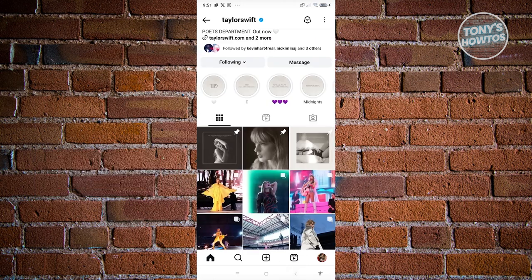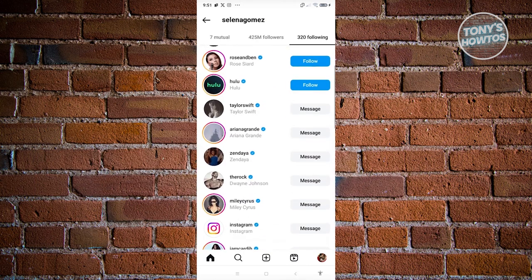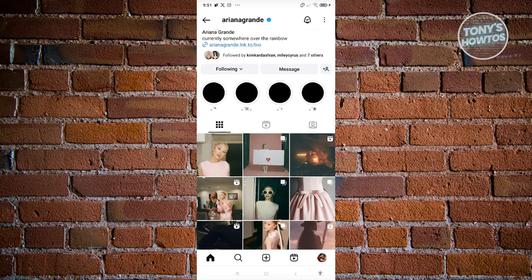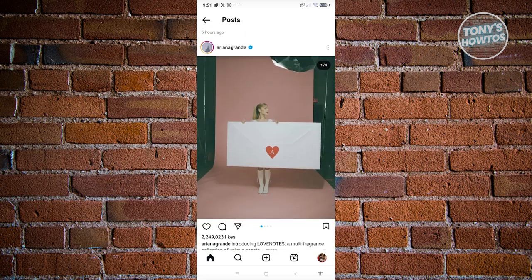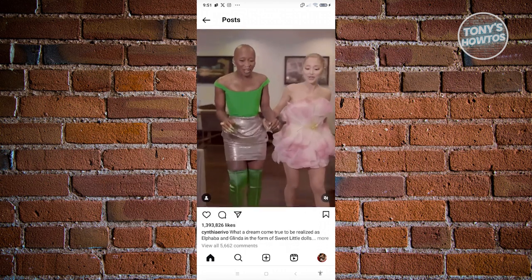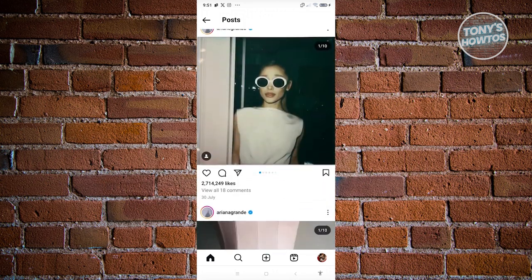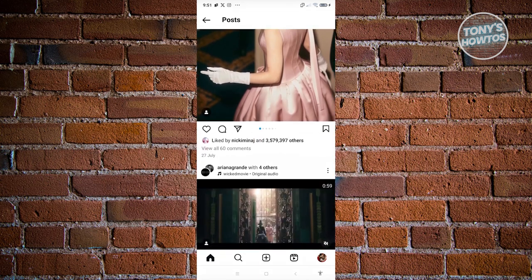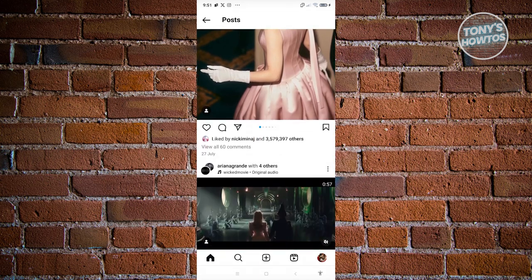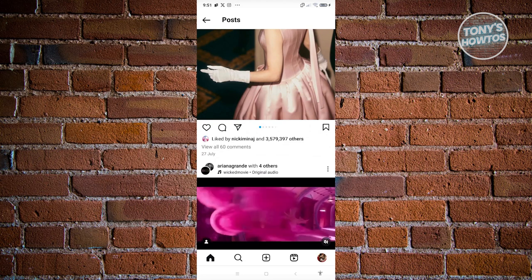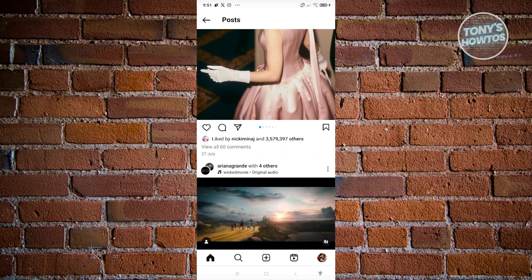Just to give you an idea, I'm going to switch to a different user. So let's choose this one, and go ahead and select one of their posts. Again, it should say that someone — some user — actually liked that specific post. As you can see, this person actually liked this post: 'liked by' the following user and 3 million other users.